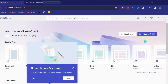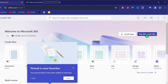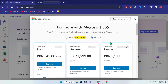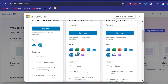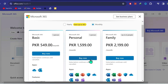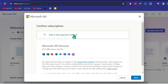Here you will see Buy Microsoft 365. Simply click on that and it will show you these plans. There are monthly and yearly plans of Microsoft. You can choose according to your preference. I will choose the personal one month plan, which includes all these apps. I will click on buy now.